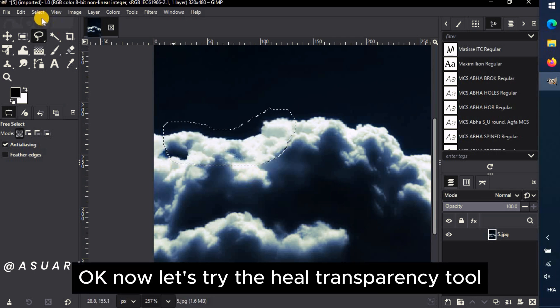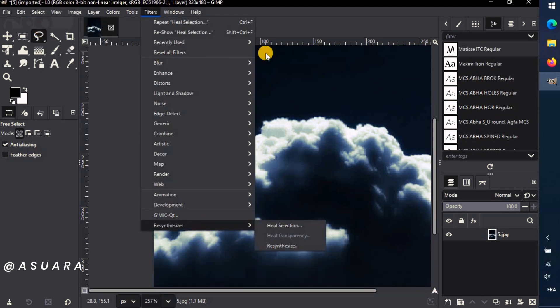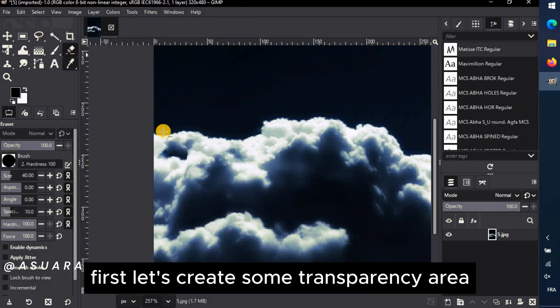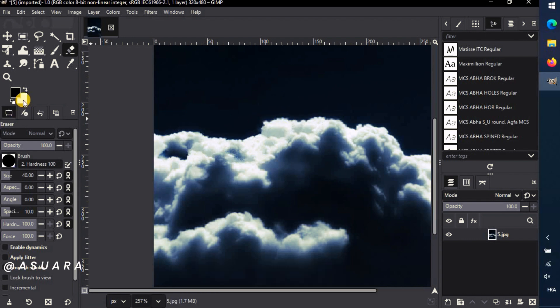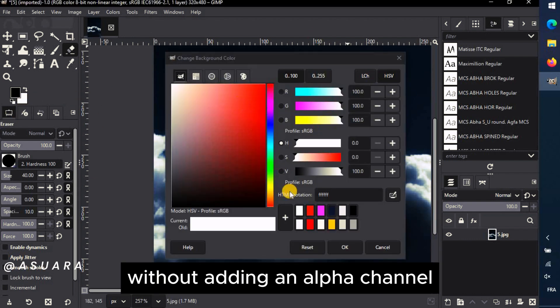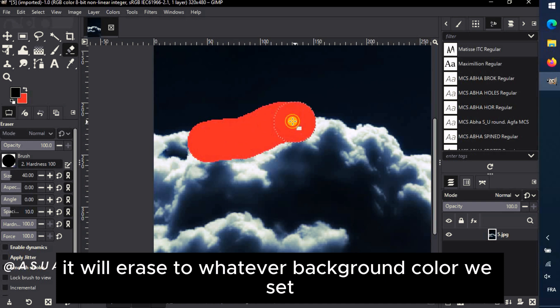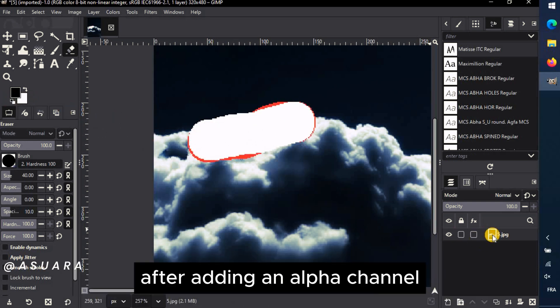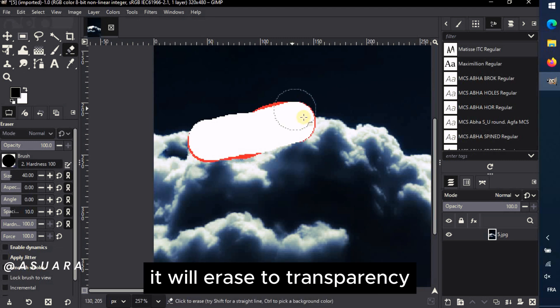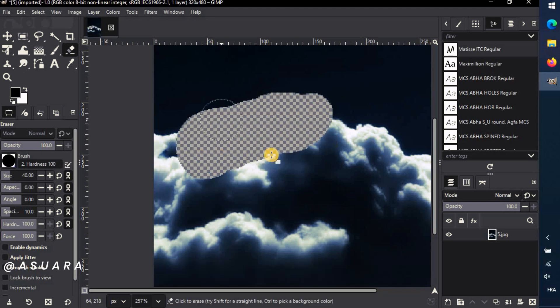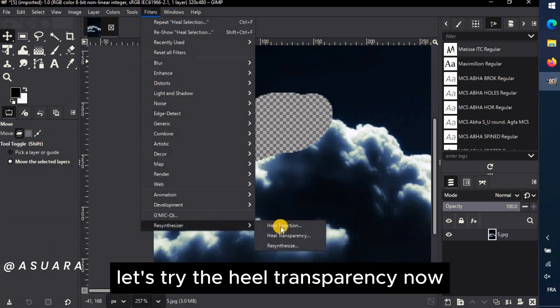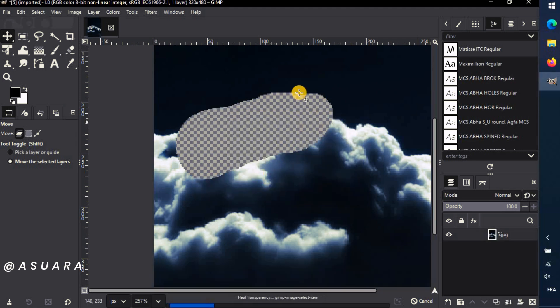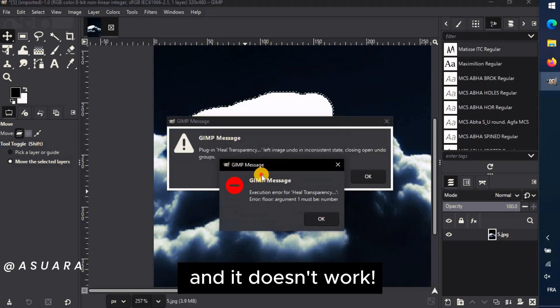Okay, now let's try the Heal Transparency tool. First, let's create some transparency area with the Erase tool. Without adding an Alpha channel, it will erase to whatever background color we set. After adding an Alpha channel, it will erase to transparency. Perfect! Let's try the Heal Transparency now. And it doesn't work!